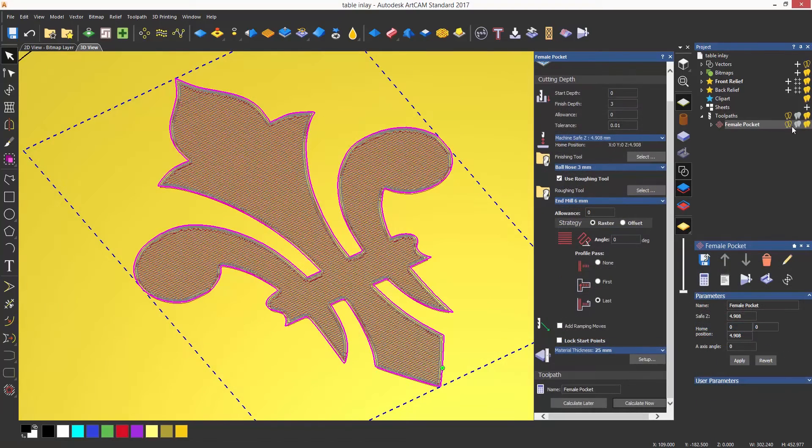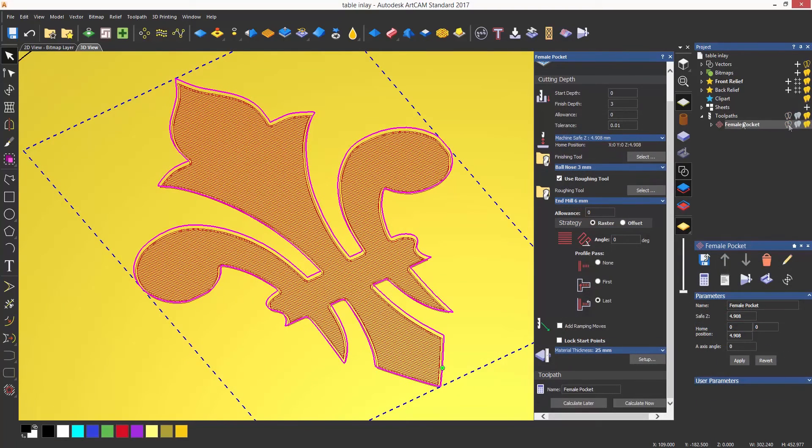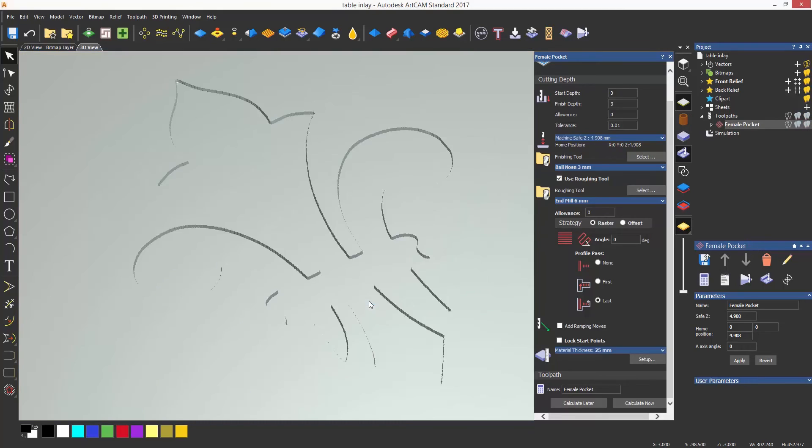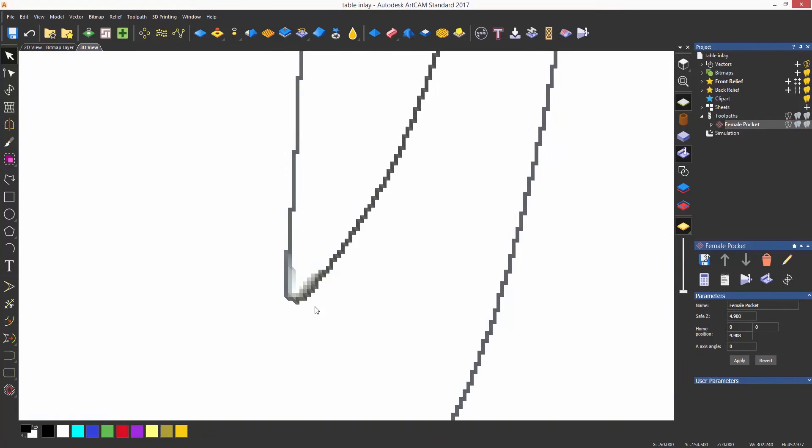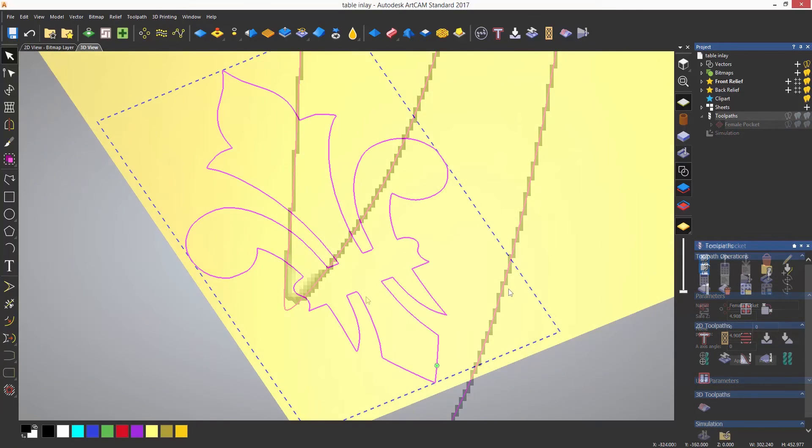I can now simulate the toolpath and if I zoom in on one of the internal corners, we can see that the tool can't physically get right into the corner.